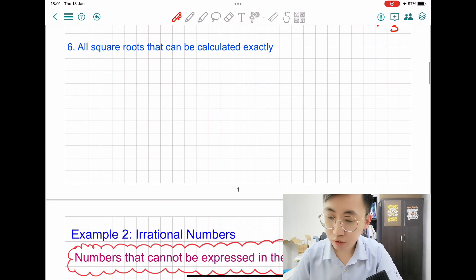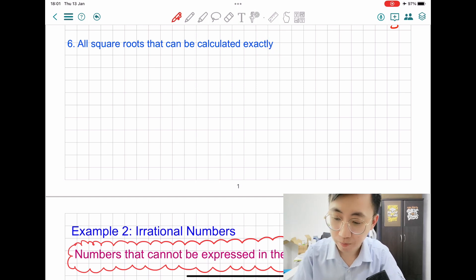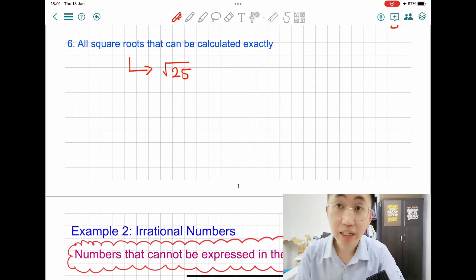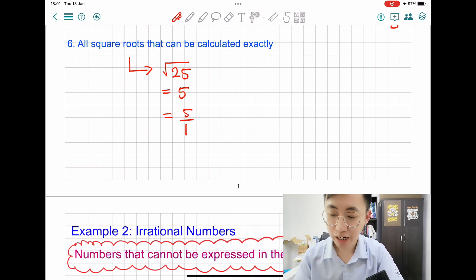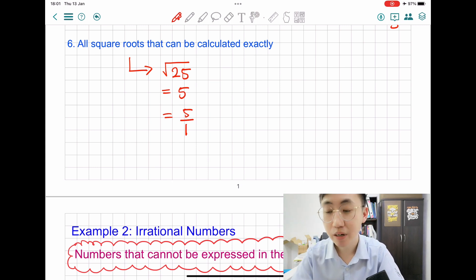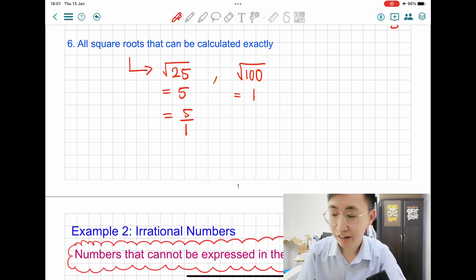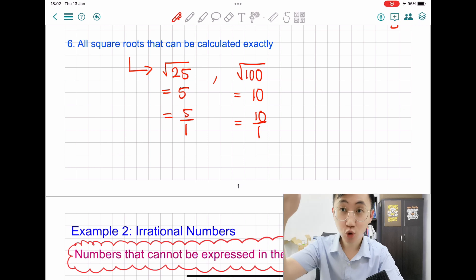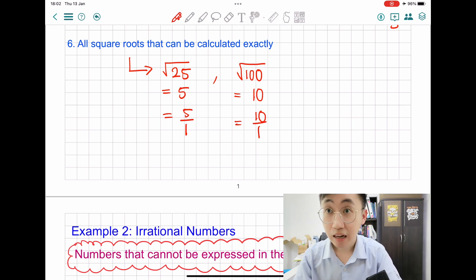The last example of rational numbers is square roots that can be calculated exactly — highlight the keyword 'exactly.' For example, square root of 25: if you use a calculator, square root of 25 gives you 5, an integer. And we know that integer 5 can be represented as 5 over 1. Whenever we can express it in A over B form, that's a rational number. Another example: square root of 100 is 10, and 10 can be expressed as 10 over 1. Any number expressible as A over B — one number on top and one below — is called a rational number. Those are the six kinds of examples of rational numbers.